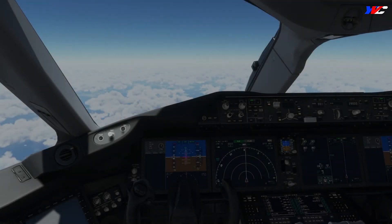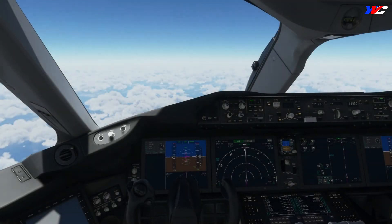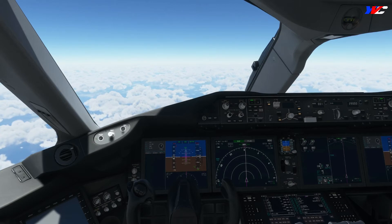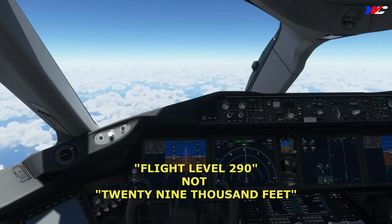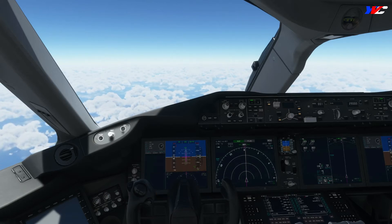Ladies and gentlemen, boys and girls, welcome on board. We are in cruise right now, cruising at flight level 290. The point to note is I said flight level 290 and not 29,000 feet. Are they both different? Let's go through it quickly.